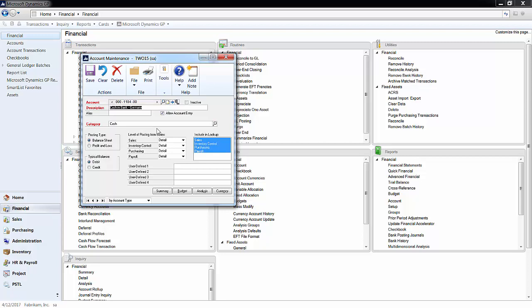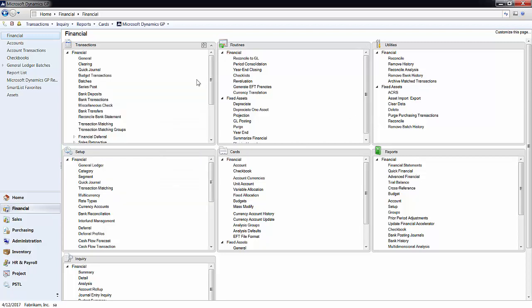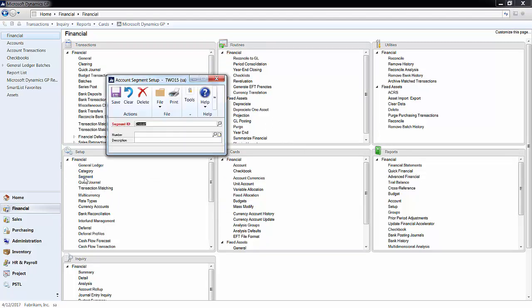First, I need to add 700 as a division. I do this by going to Segment under the Setup section. Then, I type in 700 in the Number field and then Overhead in the Description field. Then click Save.